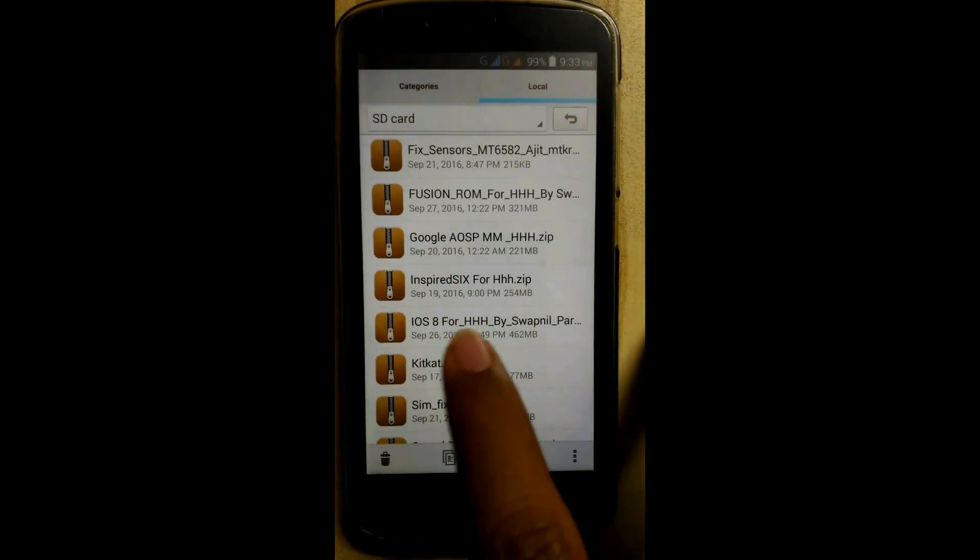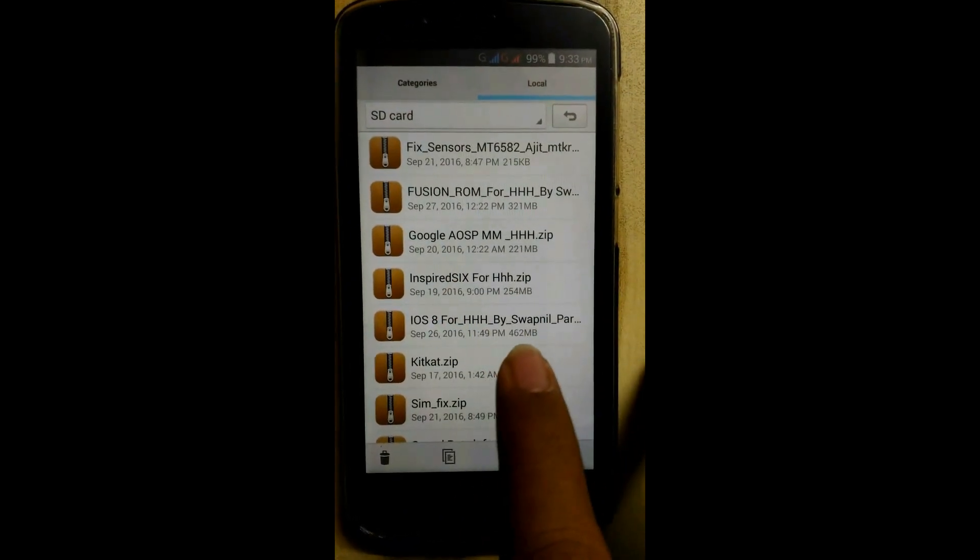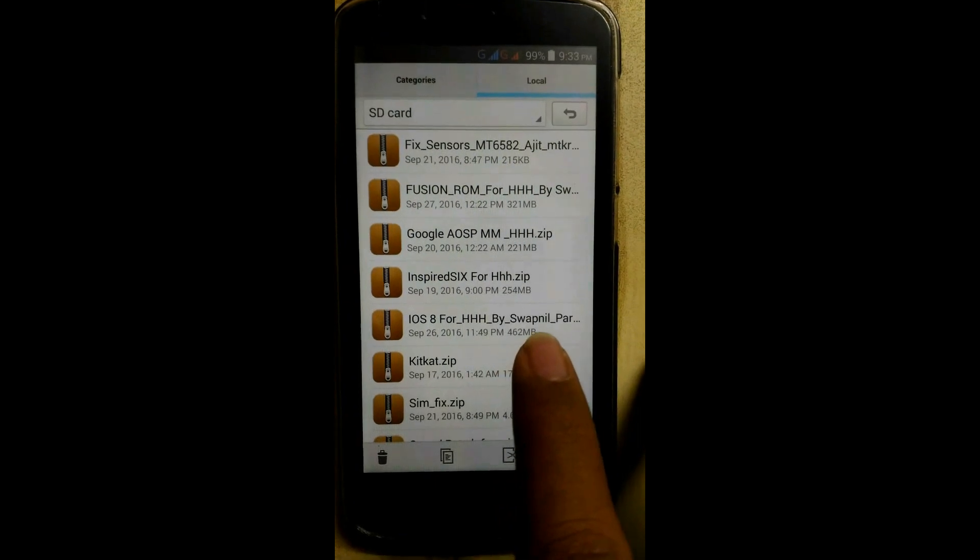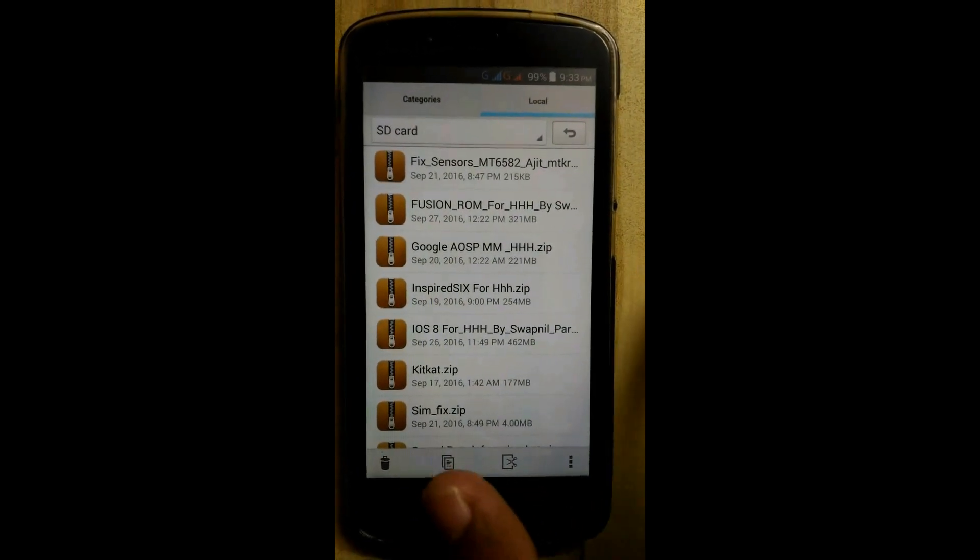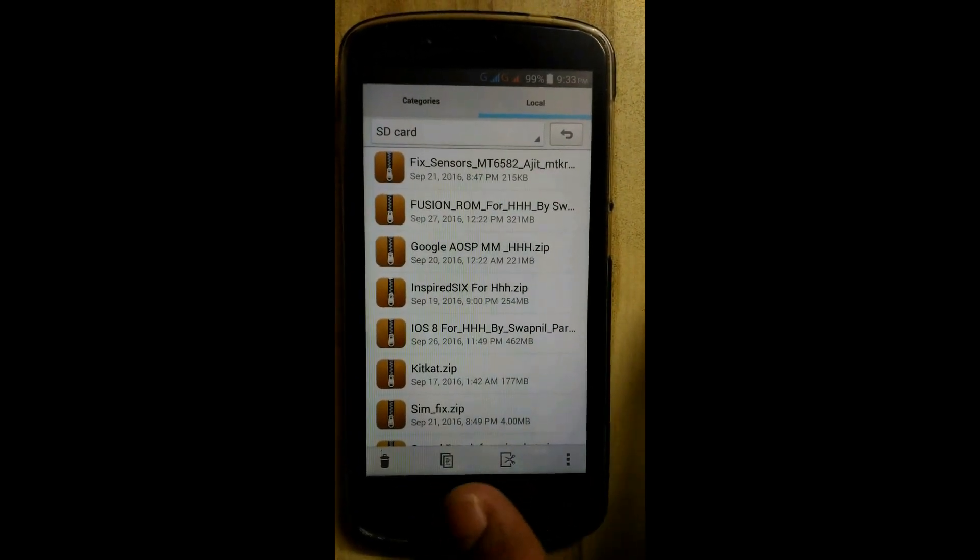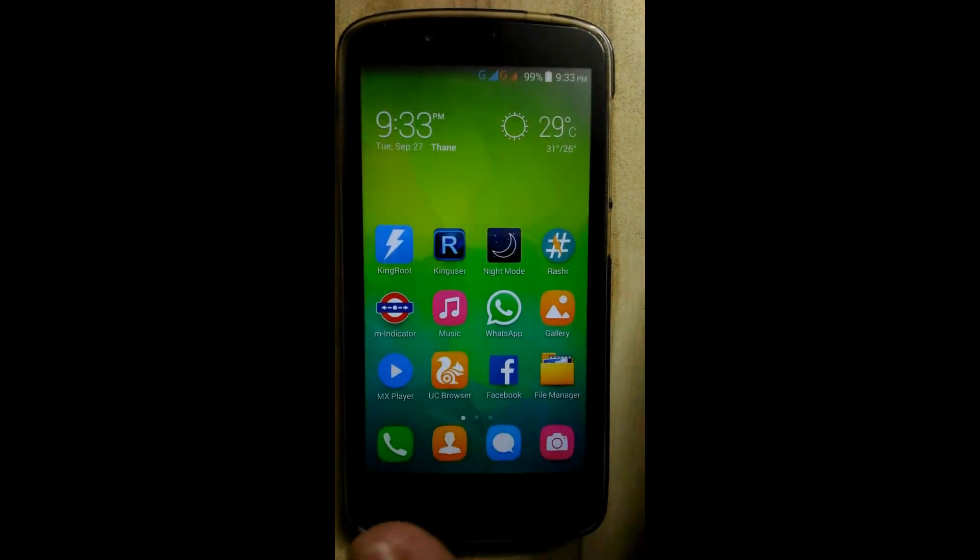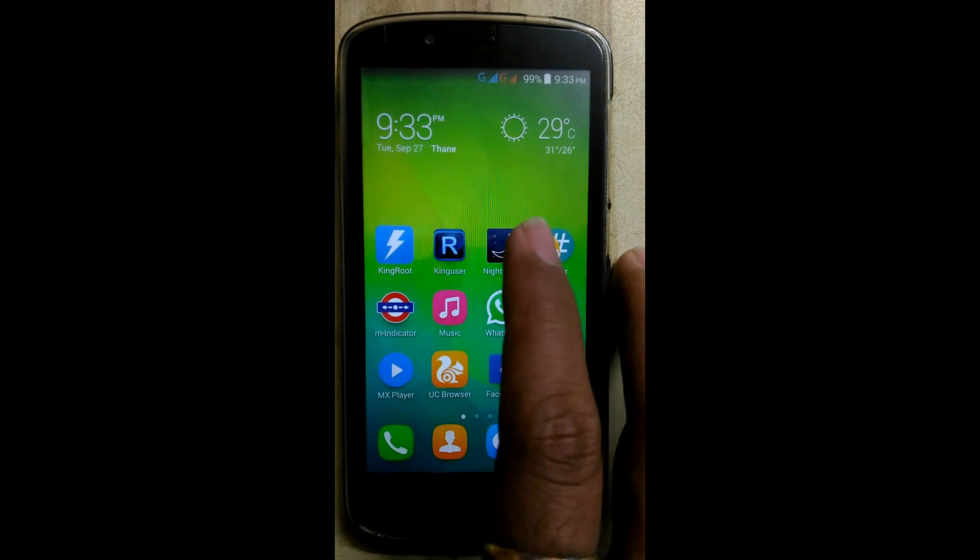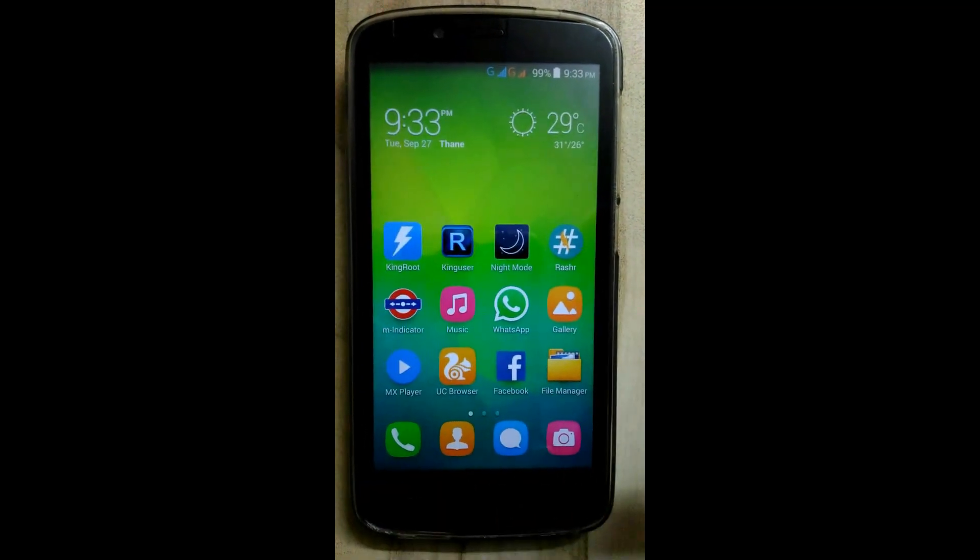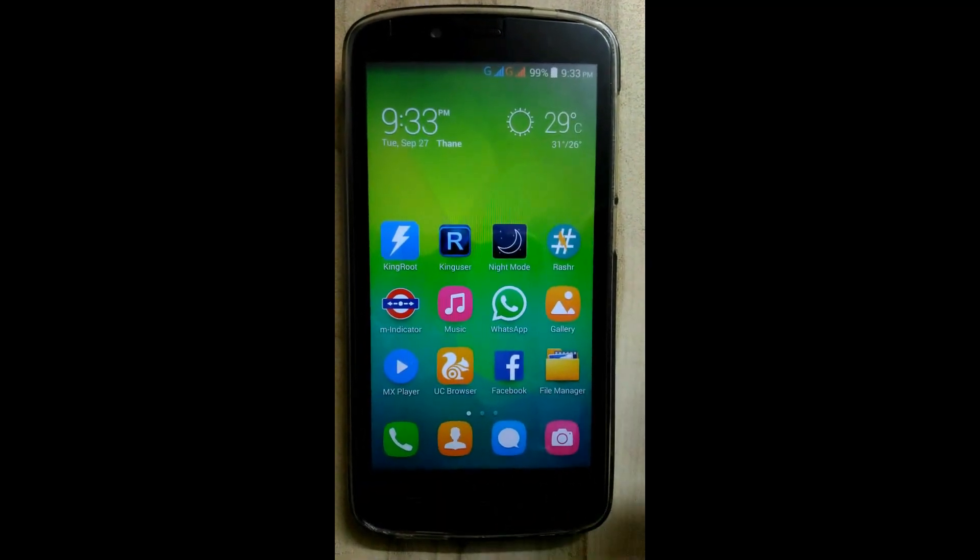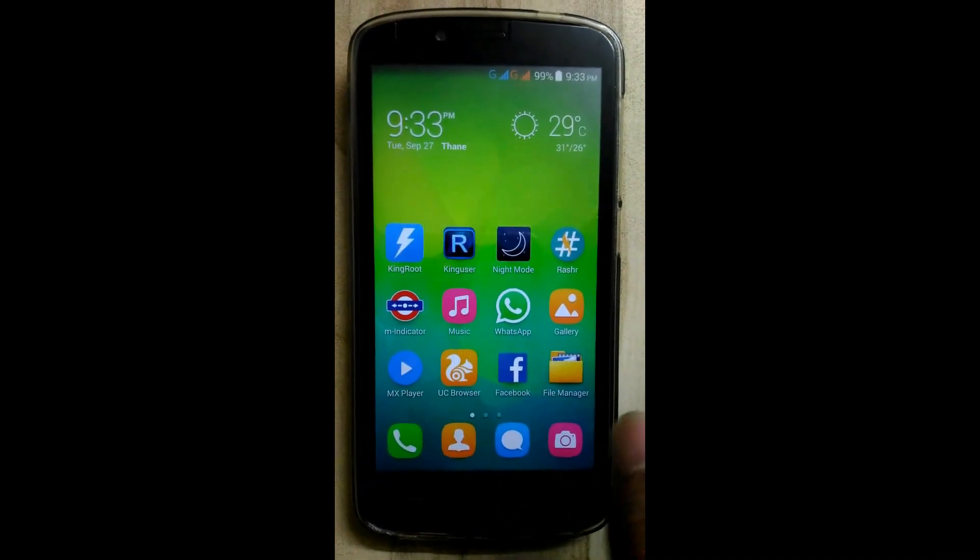And this iOS 8 ROM around 460 MB. Download and place it in the root of SD card. Download link is given in YouTube description.